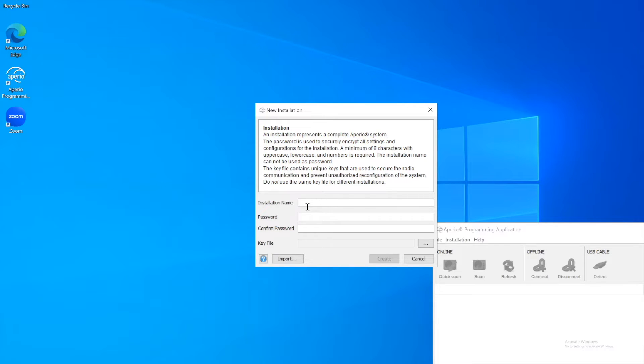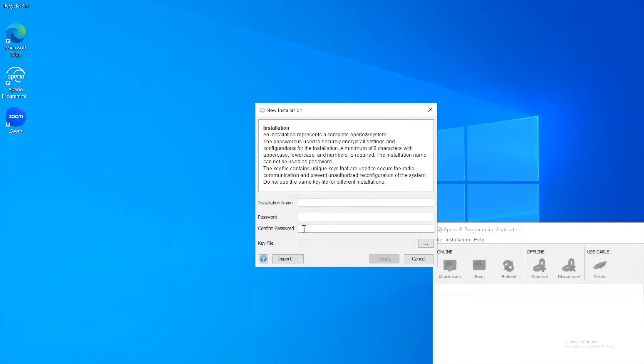You'll also see you've got the password. So it just secures the installation locally on the computer. So no one else can come and go into it.